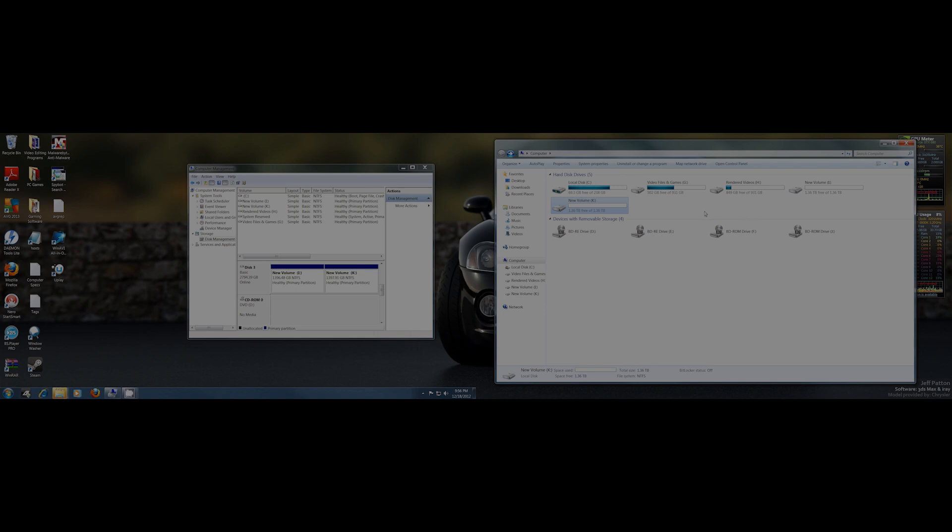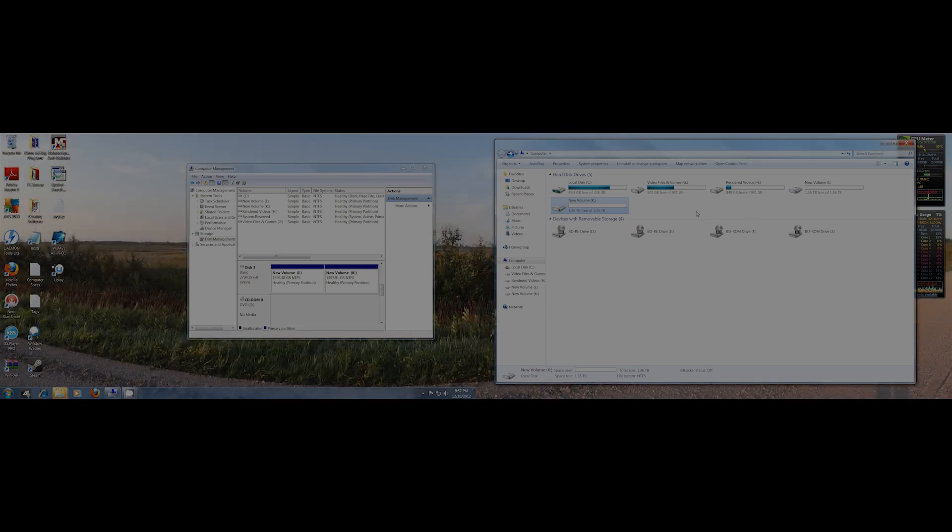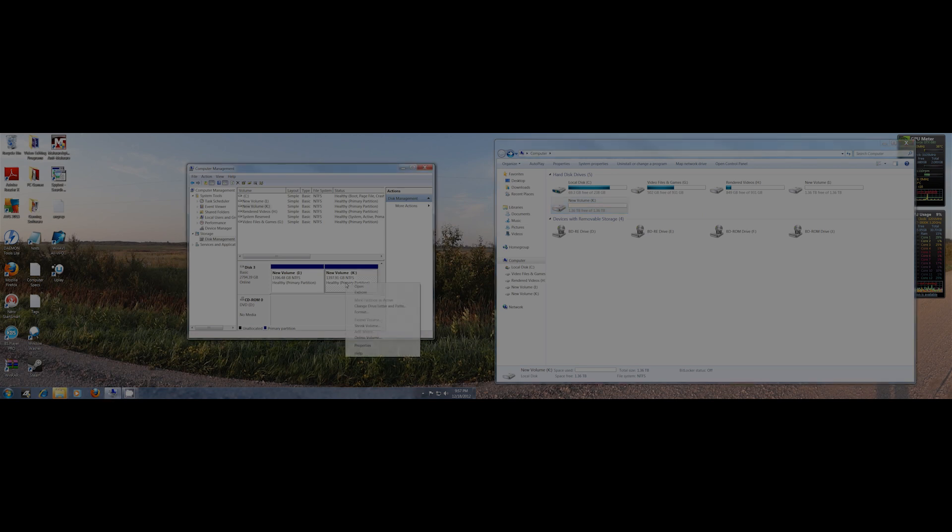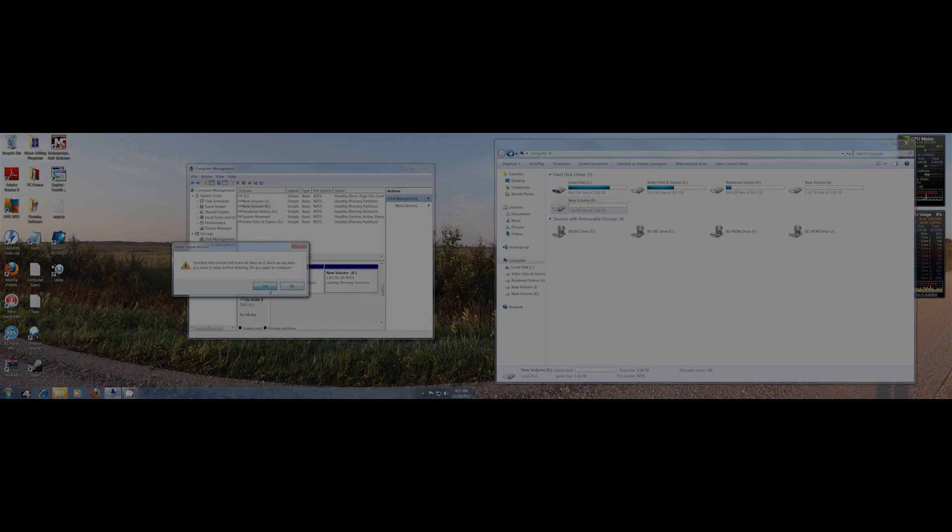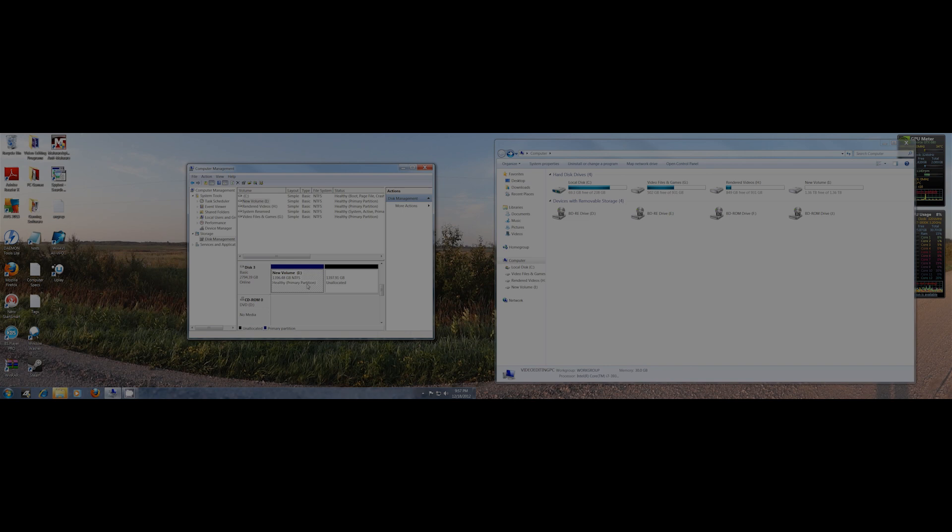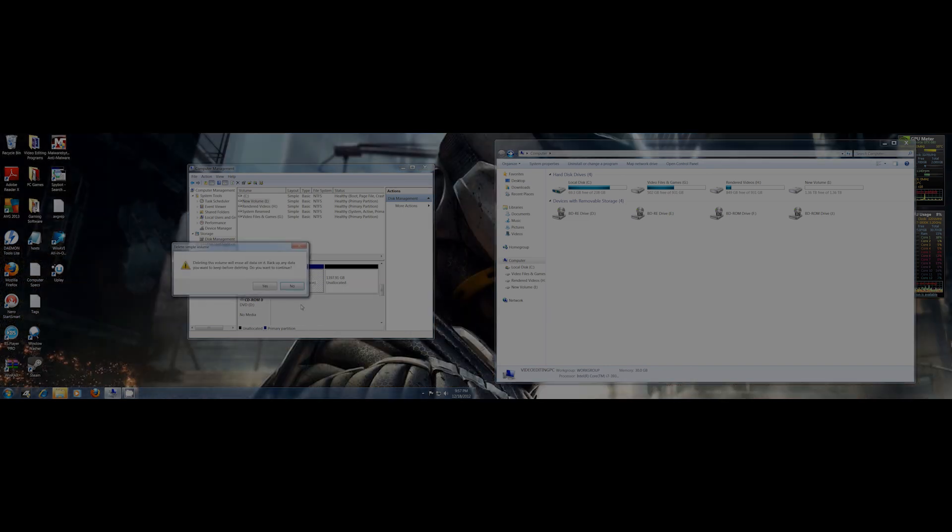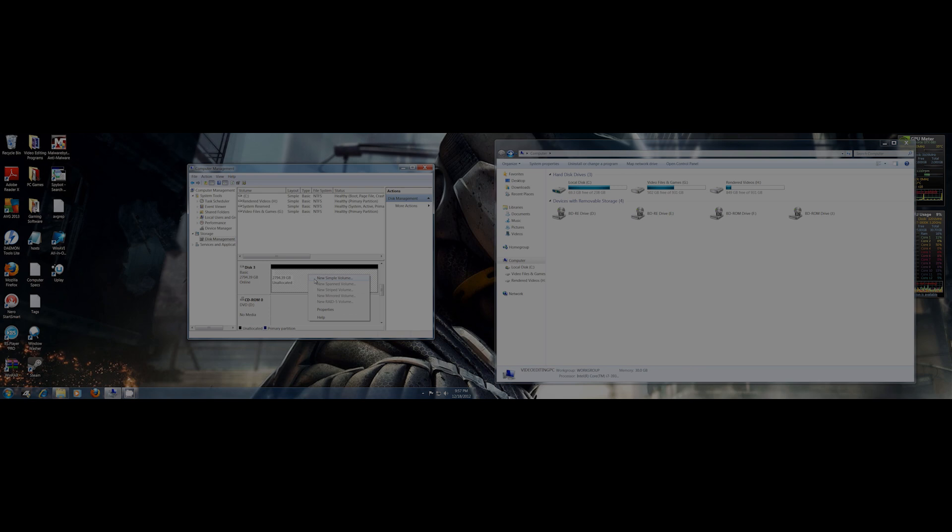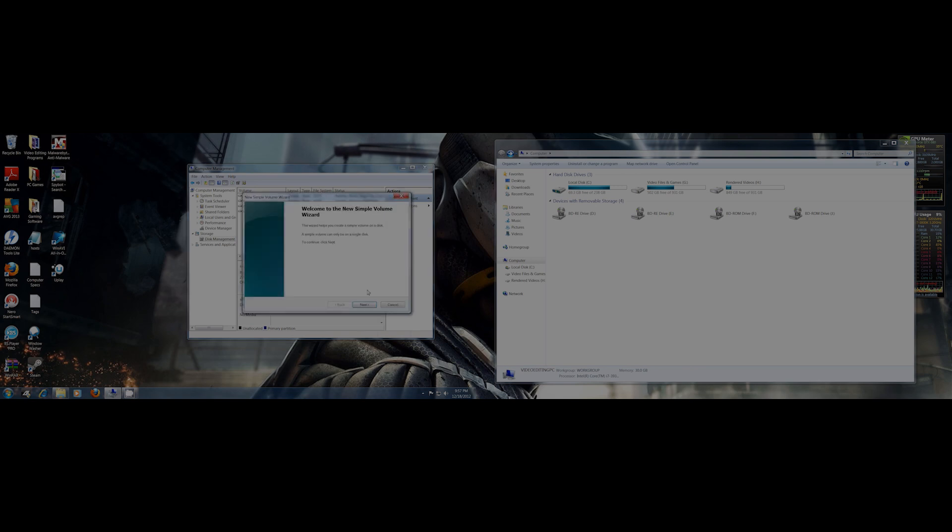Hope that helps you guys out. It's pretty simple to do. Now if I want to go back to one big drive, I'll just go like this, delete this, right-click, delete this one, and then I will just go New Simple Volume to format it.